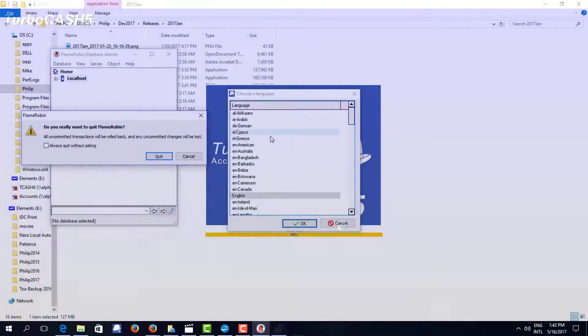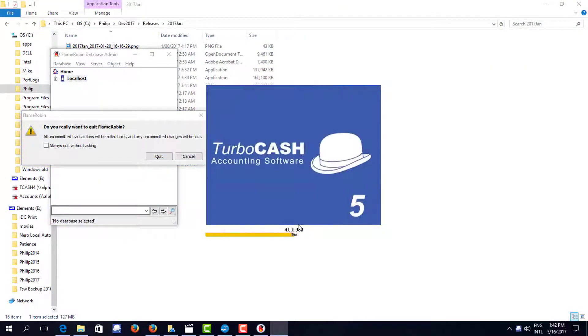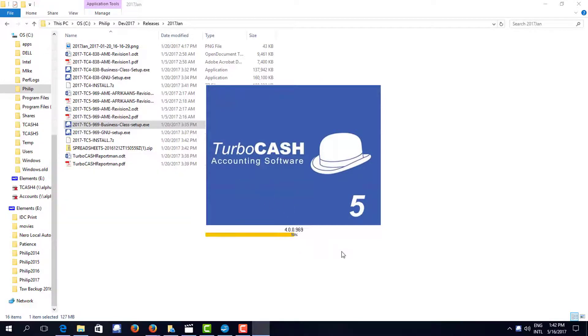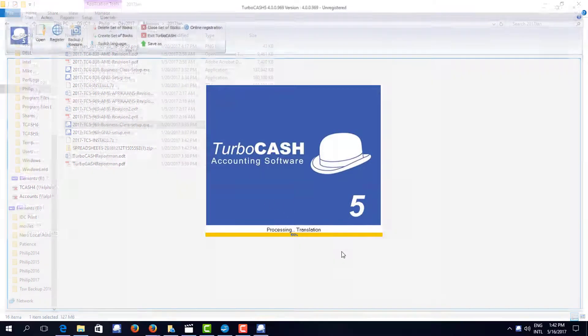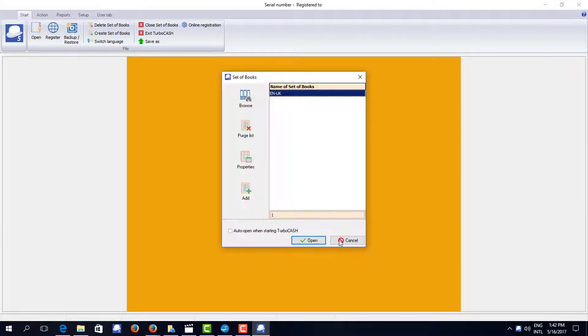The first thing is it asks you for the language and we're going to take the default language. This is different to a country. This could be German, Spanish, French. And TurboCash will now start up.